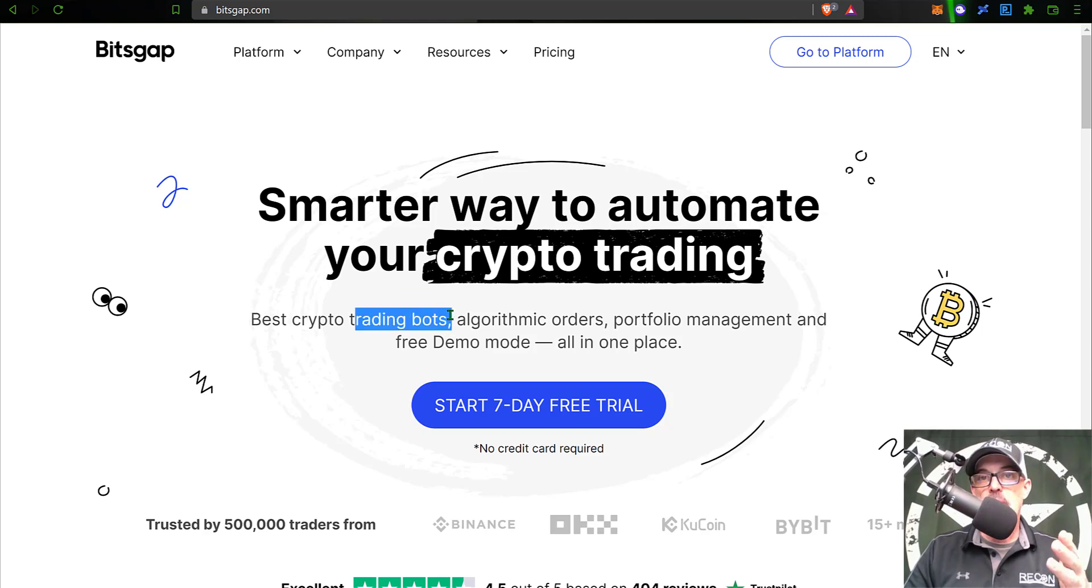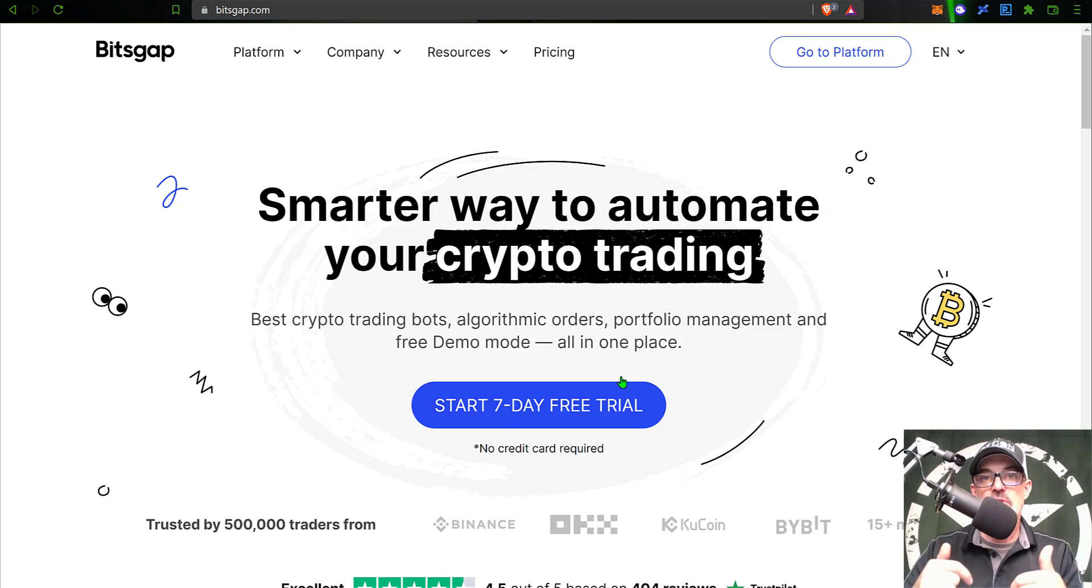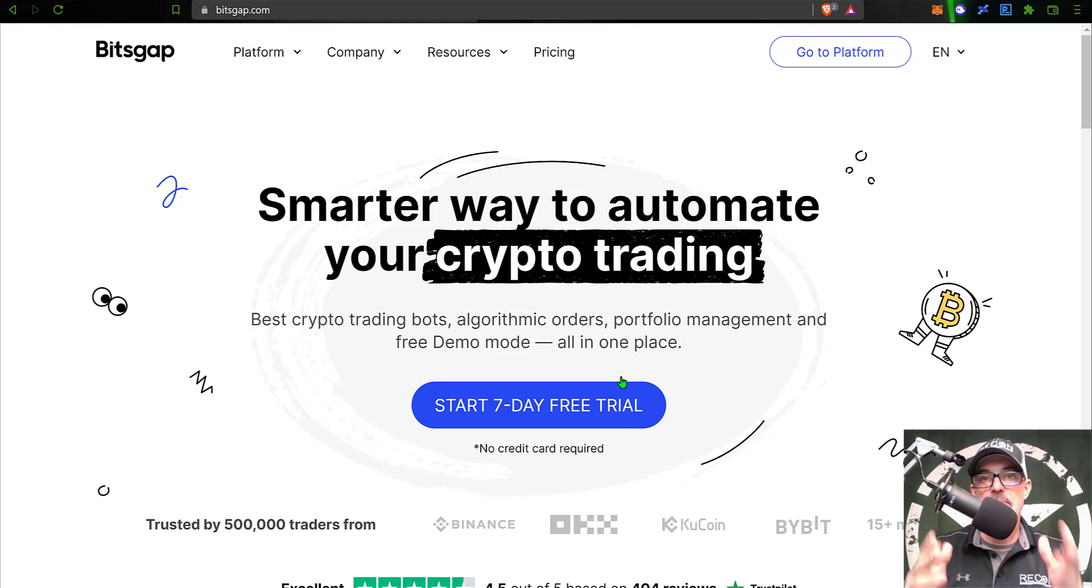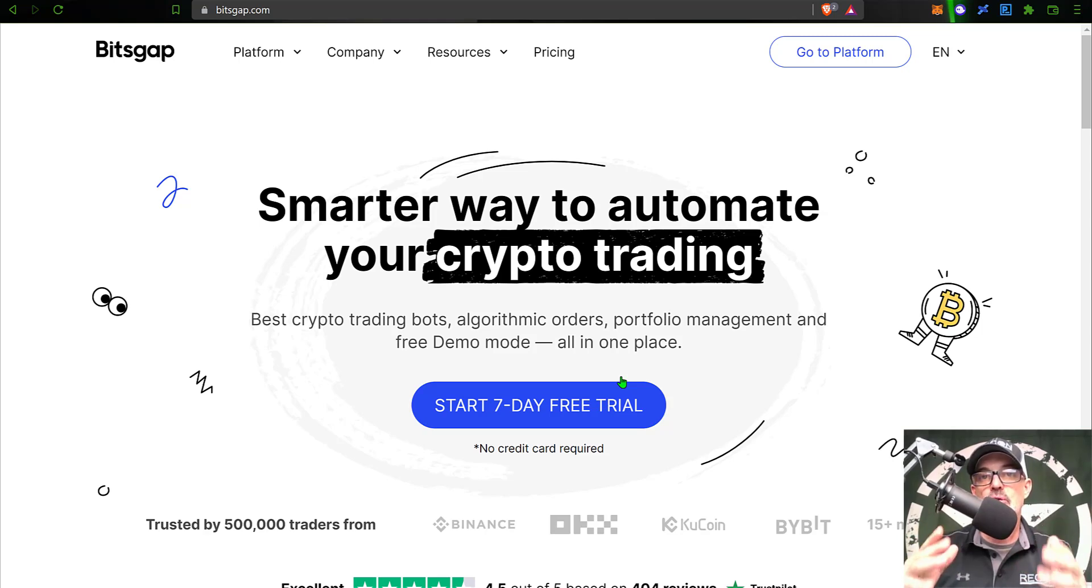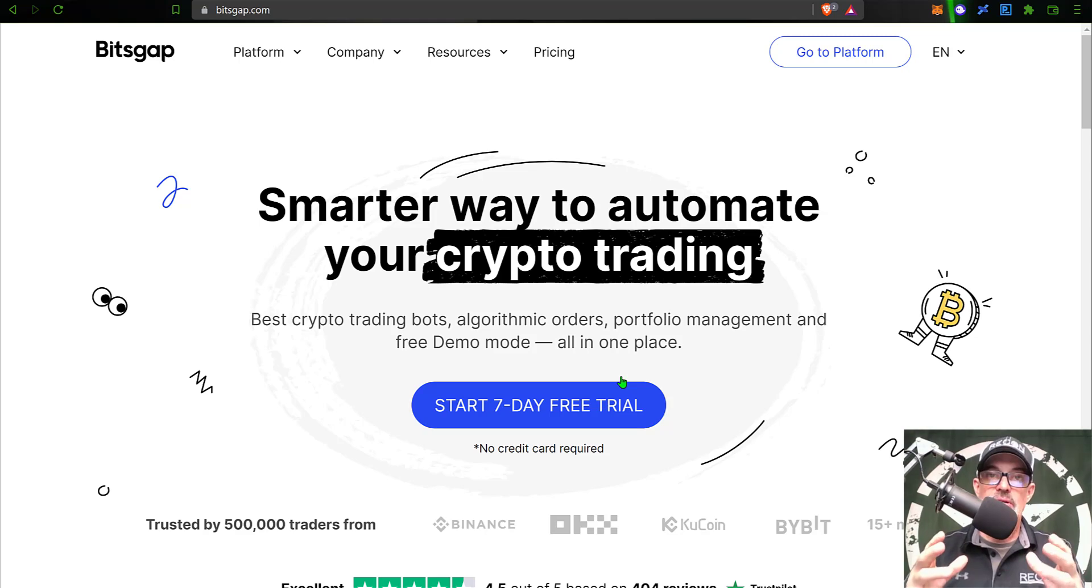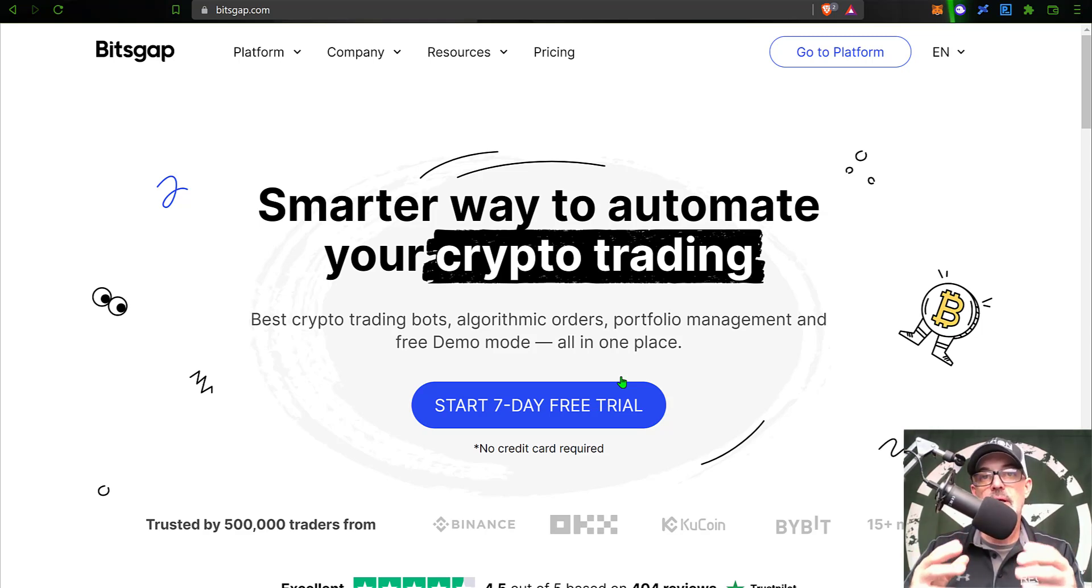You can actually get started for free. I will drop a link in the description down below, and if you use my link to join the Bitsgap platform you will receive the pro plan as an upgrade to your free trial. And again, even the free trial accounts will be allowed to compete in this competition.